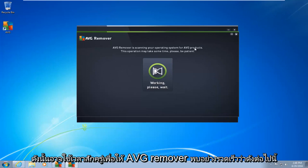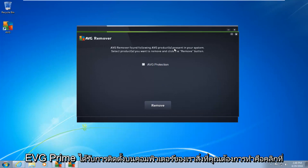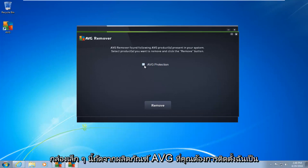So this may take a moment. Okay, so AVG remover quickly found that the following AVG products are installed on our computer. What you want to do is click on this little box next to whatever AVG product you want to uninstall.